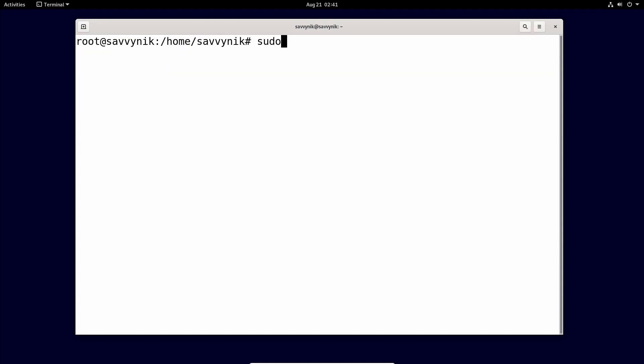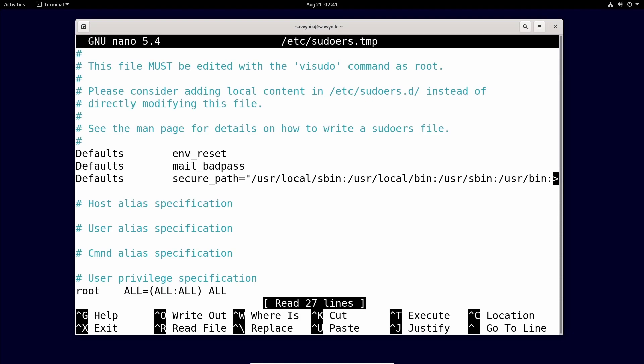And after that, we'll type in sudo vi sudo all one word, press enter and we get a file. By default, we're using nano here.